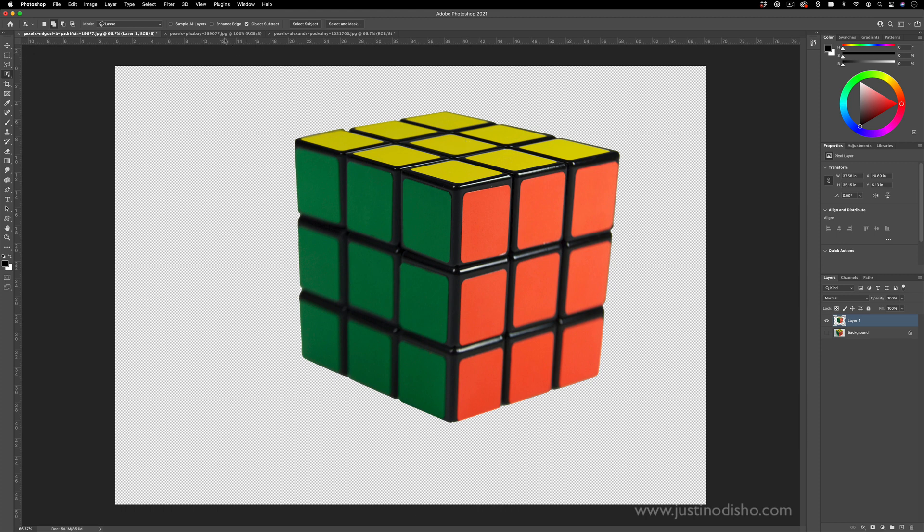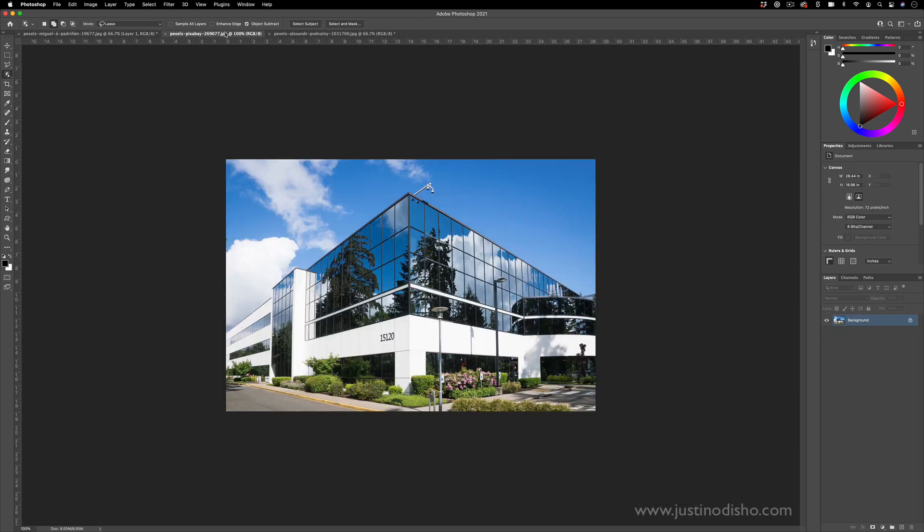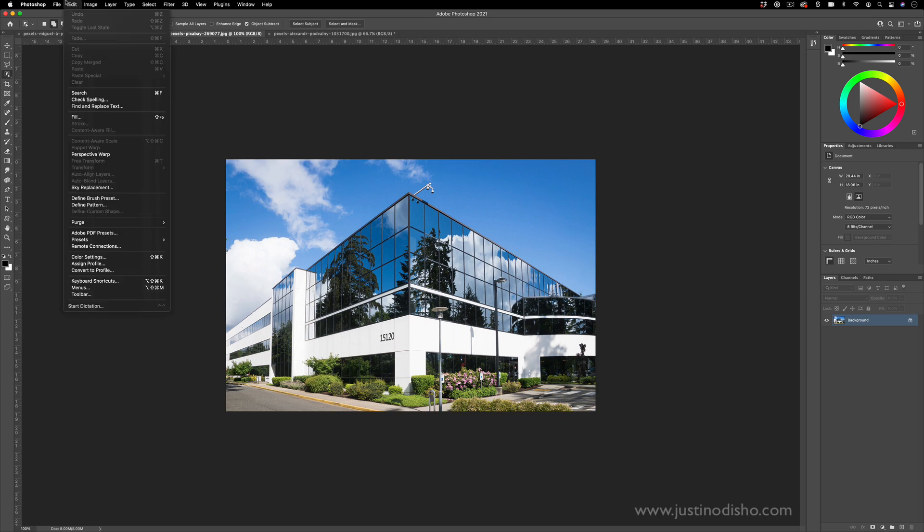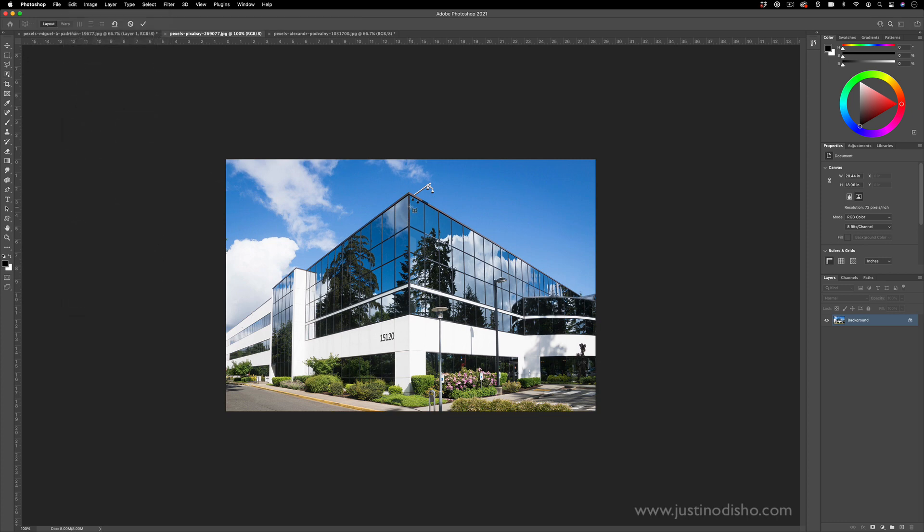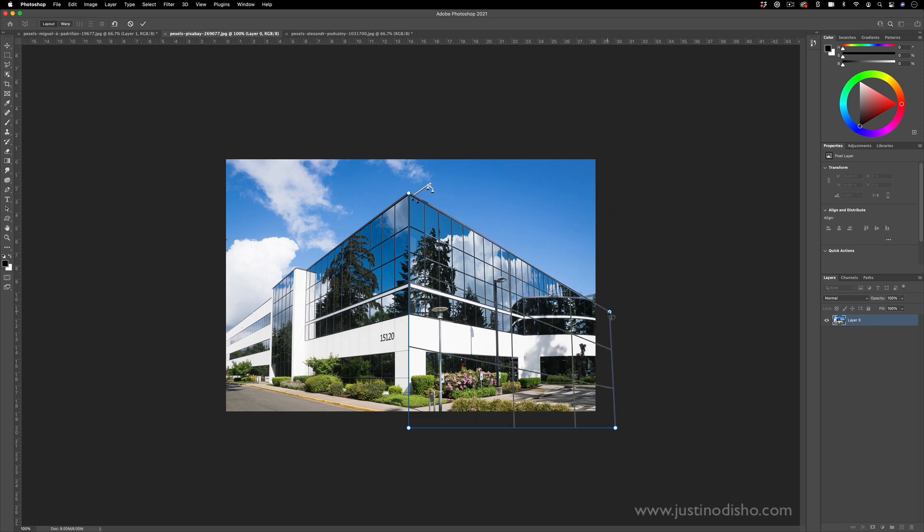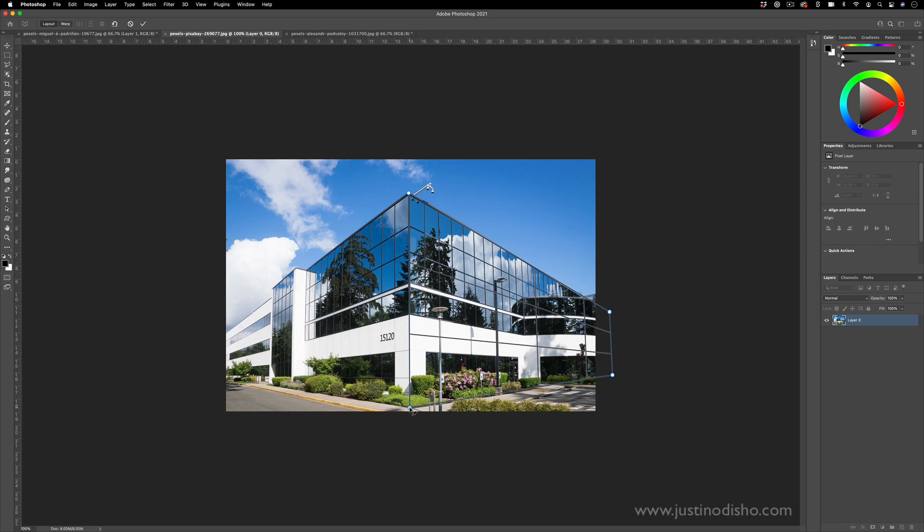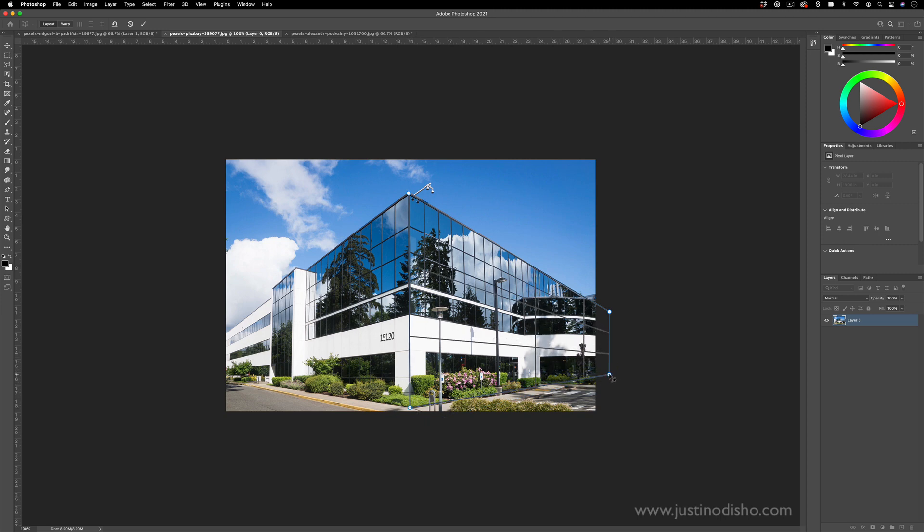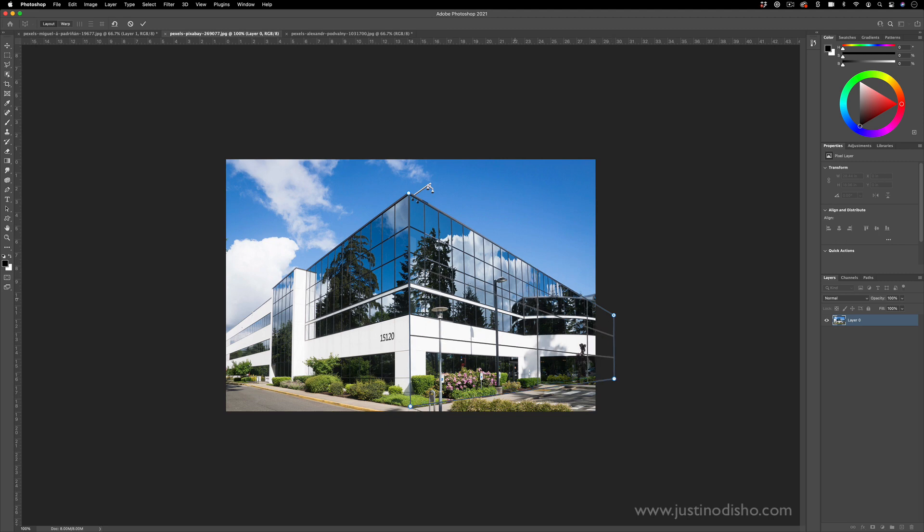Another example you can do is let's say we have a building picture like this. I can go to Edit, Perspective Warp. I can make my first plane here and kind of put it in perspective. It doesn't exactly, we can't exactly see where this building finishes but I can kind of guess based on the lines and then I can do the other side of the building as well.